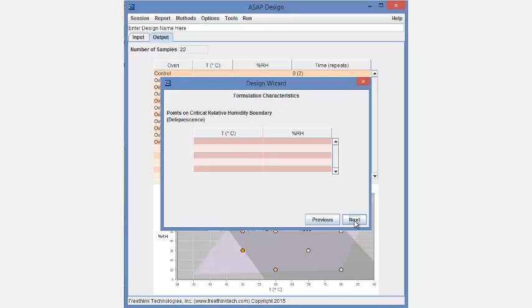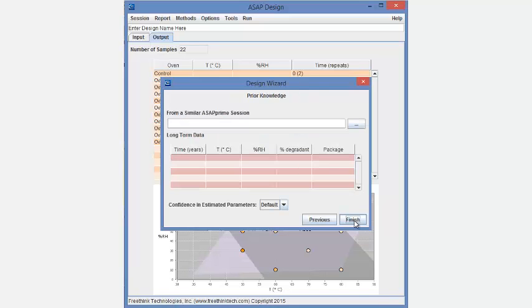The wizard also allows entering prior knowledge from several sources such as a previous ASAP study or long-term data.